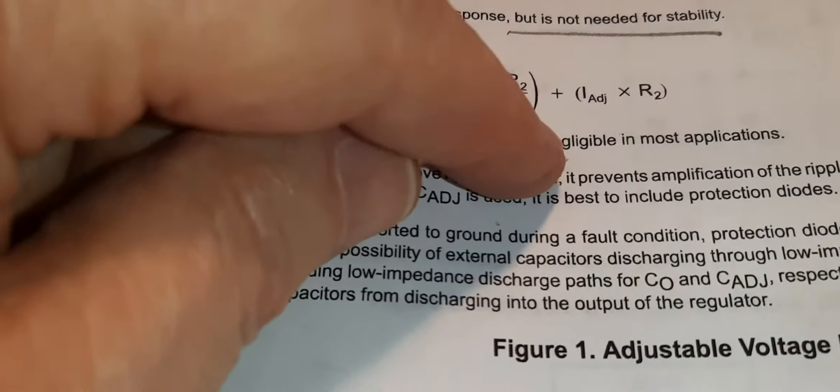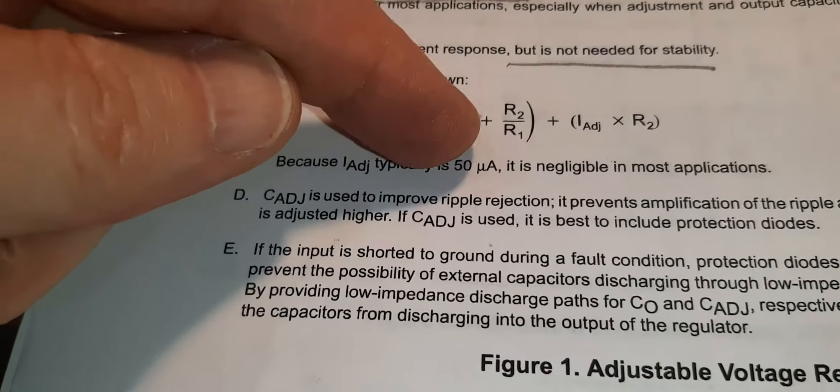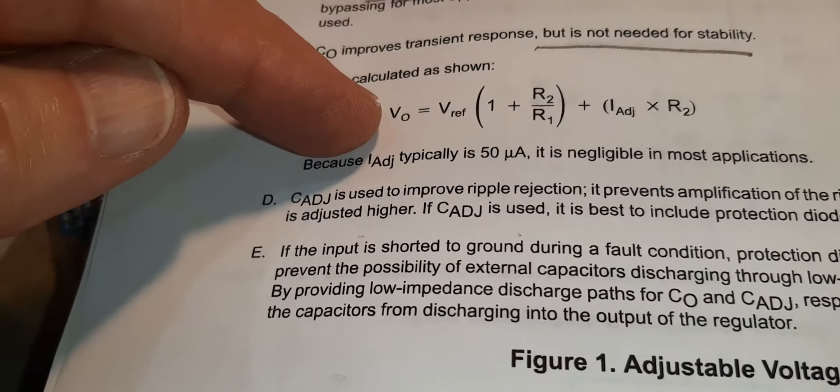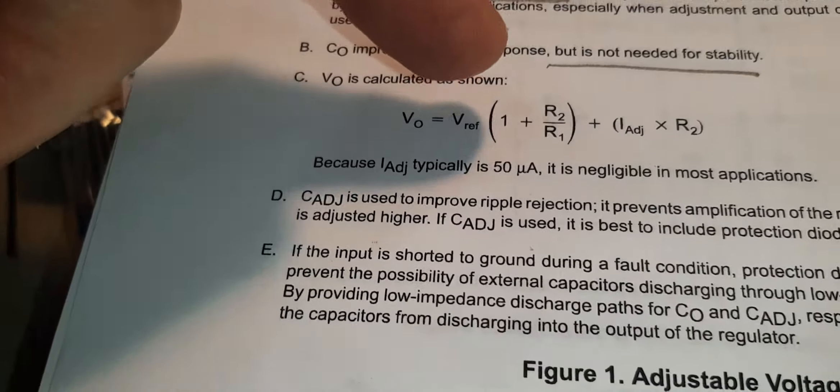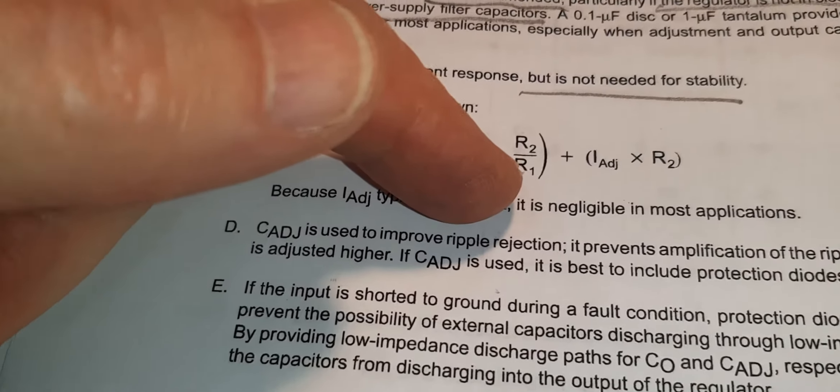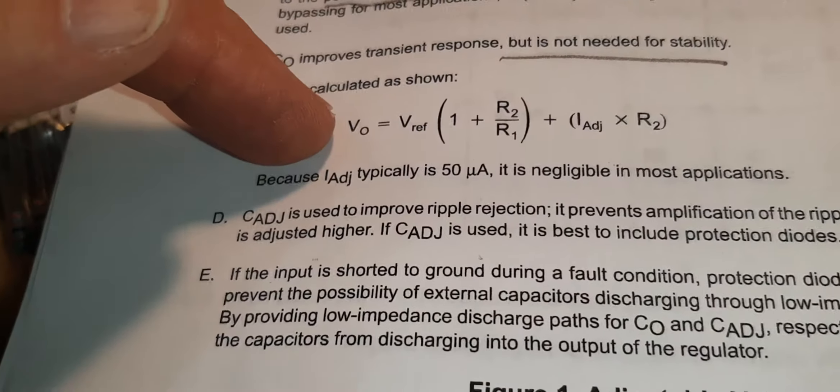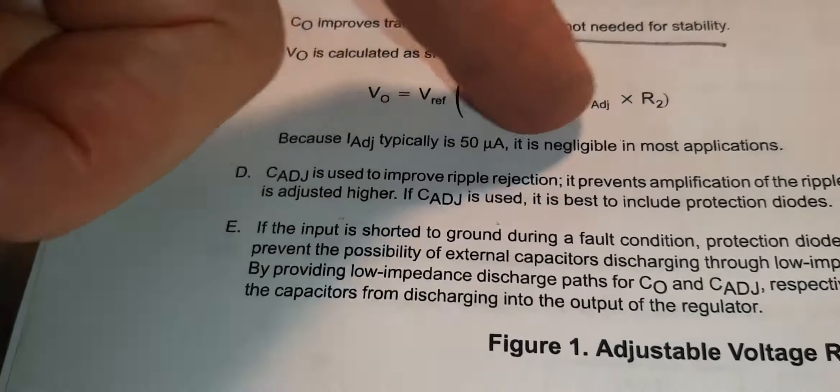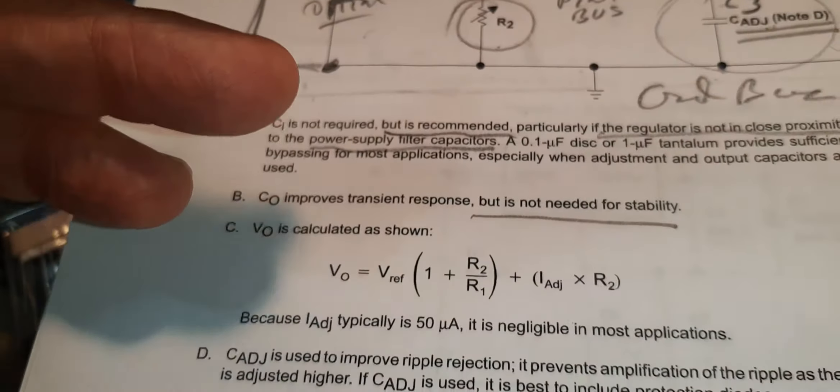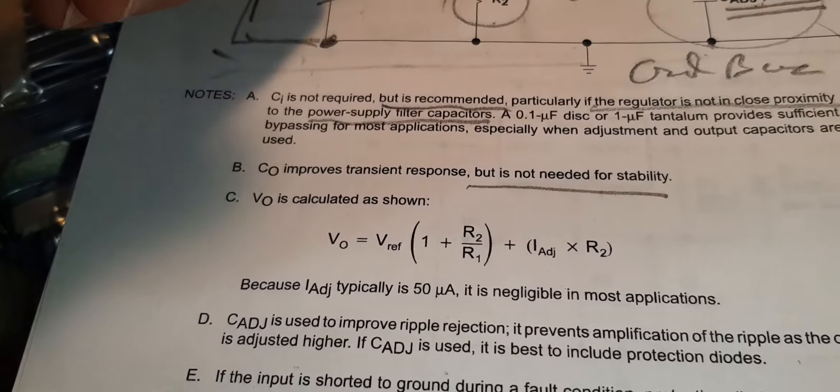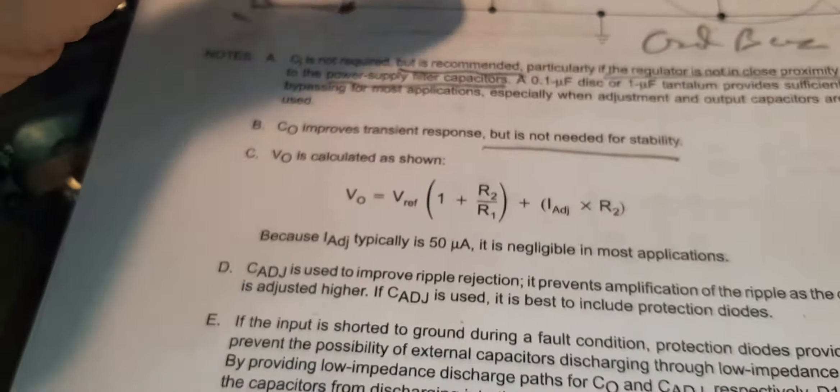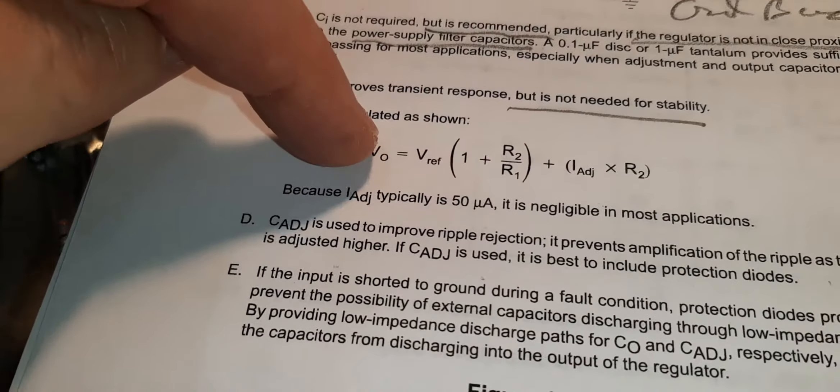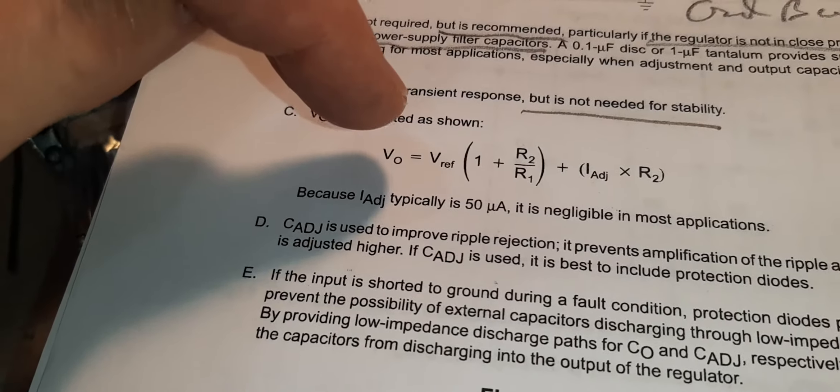If you want to increase voltage out, you decrease R1 or you increase R2. You can do the math and see what you can get. I didn't really try to do the math because I'm not sure the voltage I need.